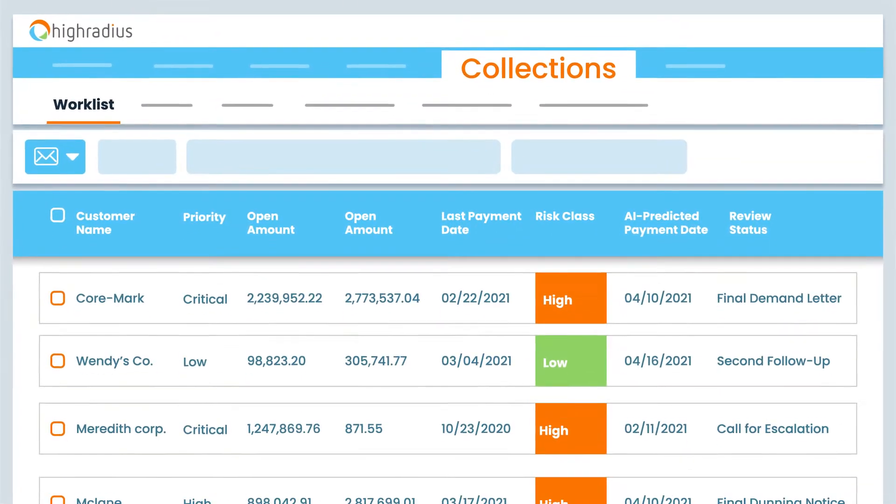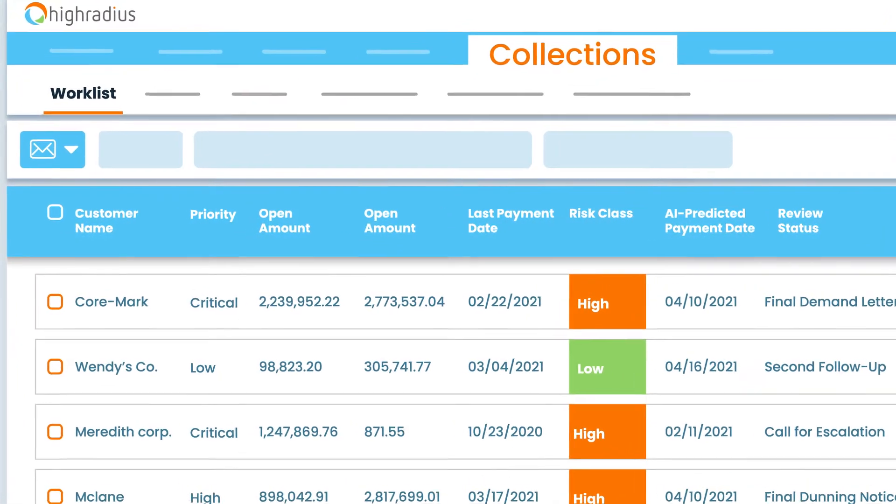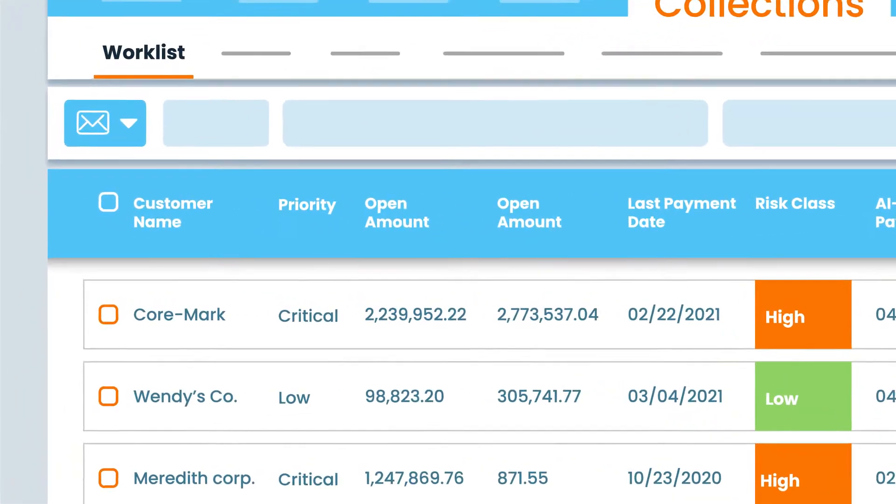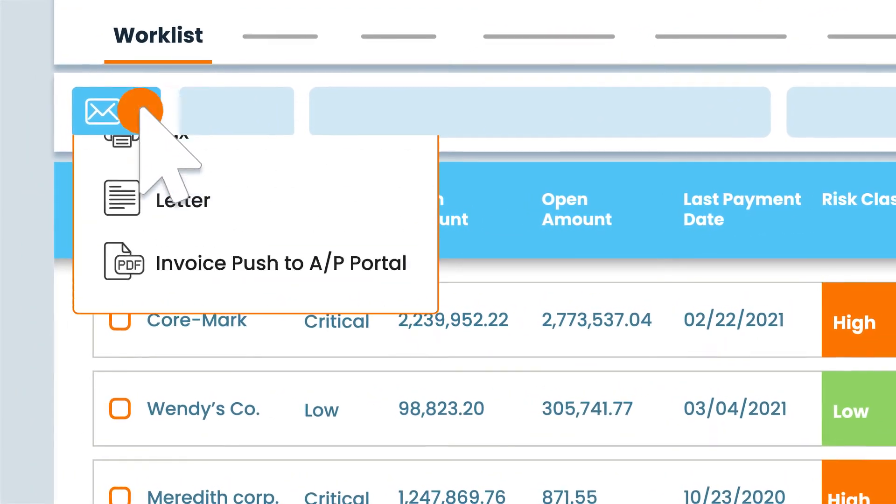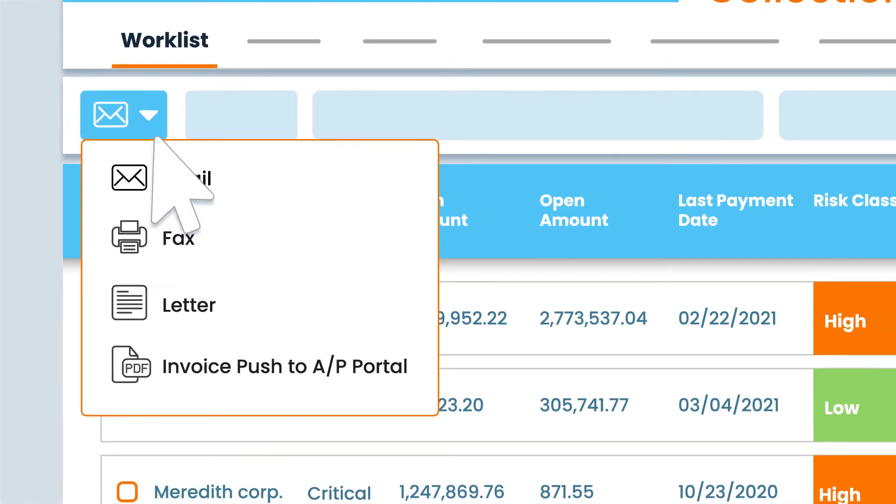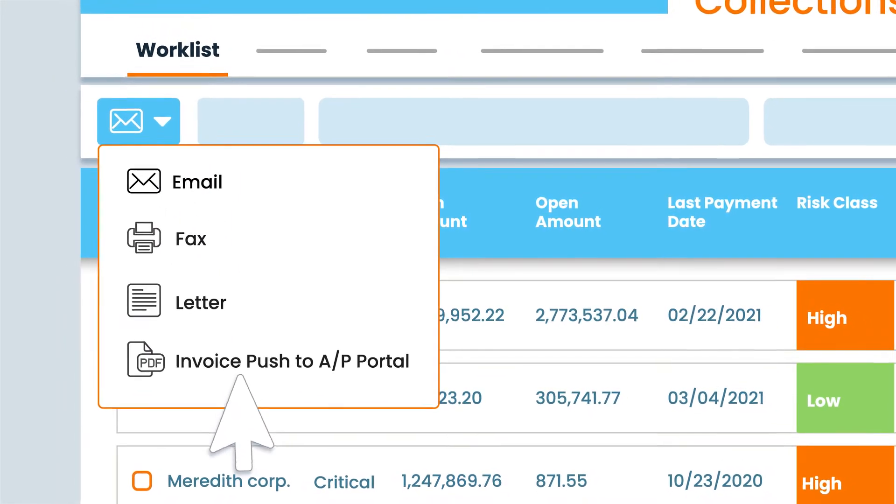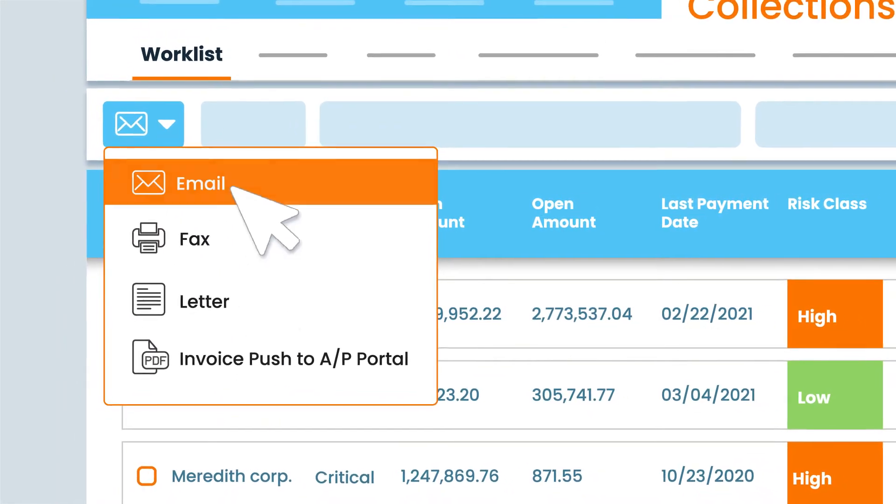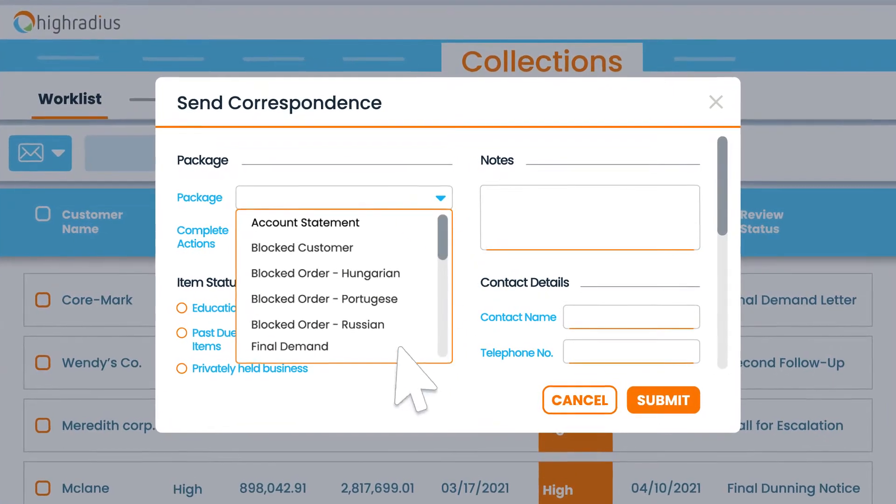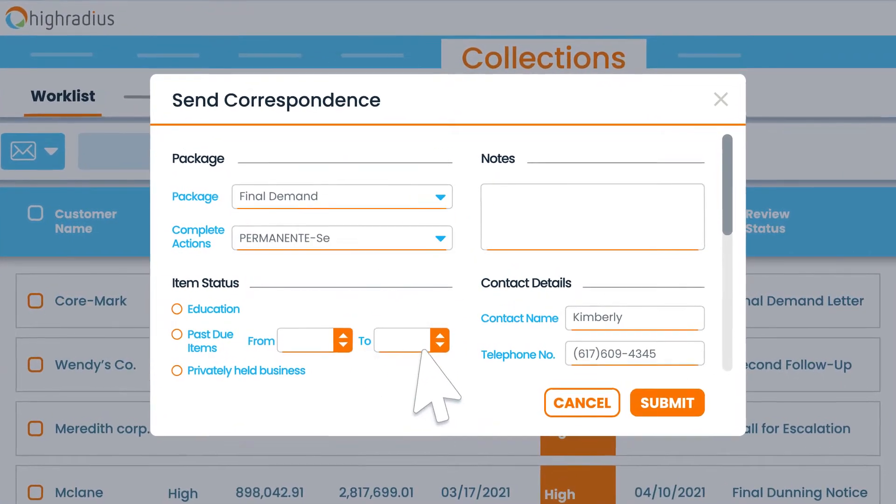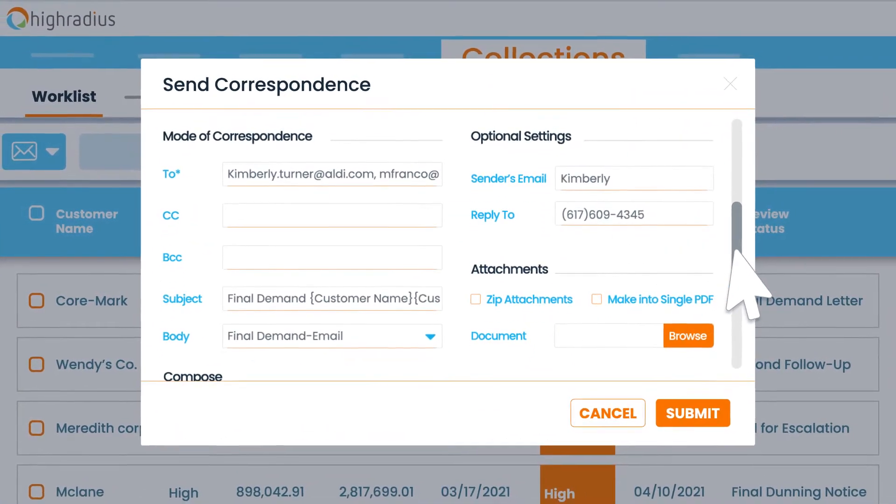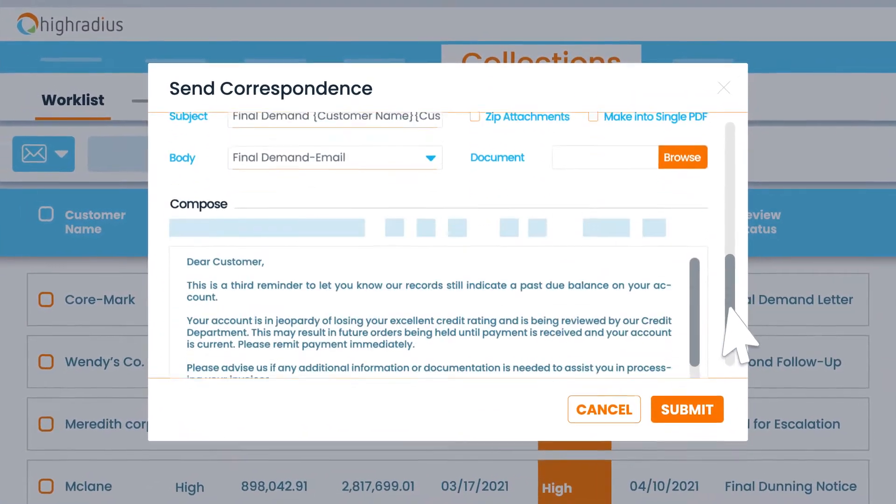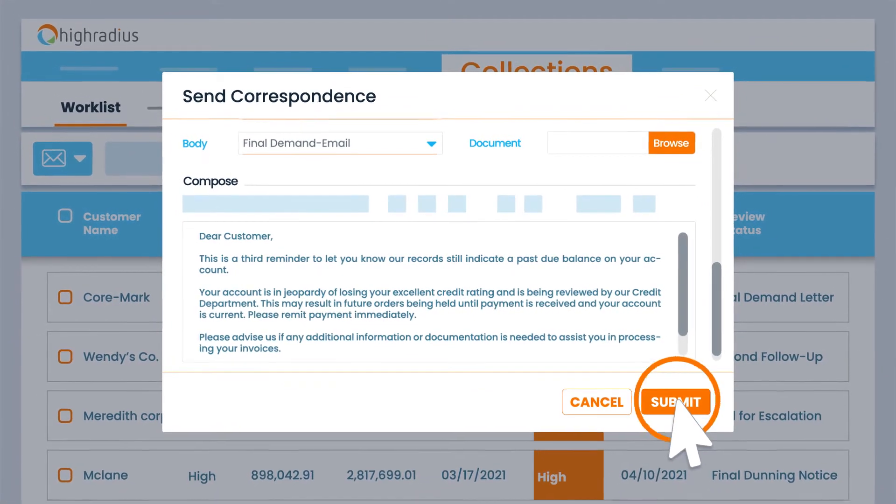Collections Cloud enables a touchless dunning experience by automating correspondence across emails, fax, and pushing invoices to AP portals. With pre-built multi-language dunning templates, your collectors can scale their dunning outreach to thousands of low-risk customers.